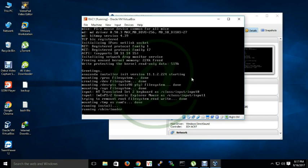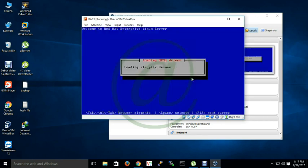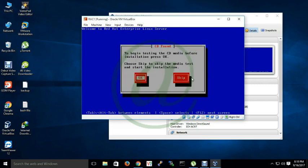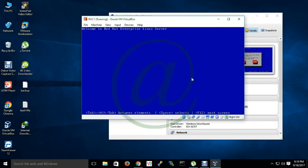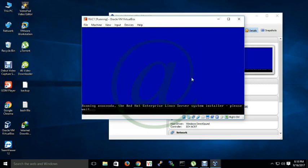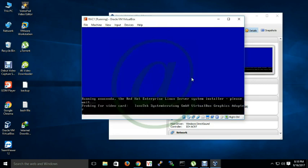If you are expert to install Oracle Linux operating system you can skip that video. In that video I will just install the Linux OS.